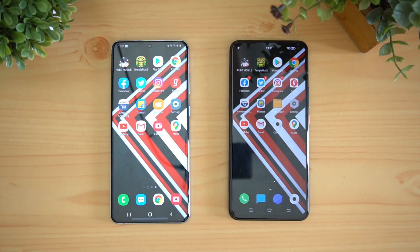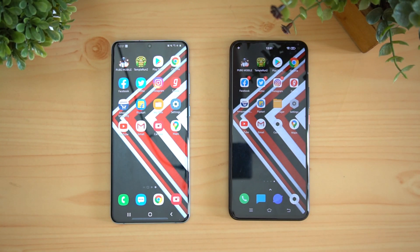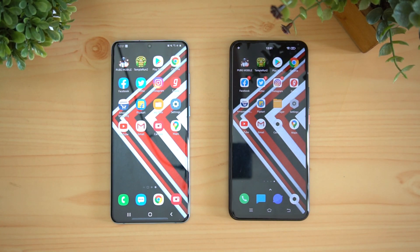The iQOO 3 has definitely taken the lead with better overall speed in opening apps — it was really fast because the Qualcomm Snapdragon 865 has a clear advantage over the Exynos 990 chipset and is more powerful. That concludes the speed test portion.